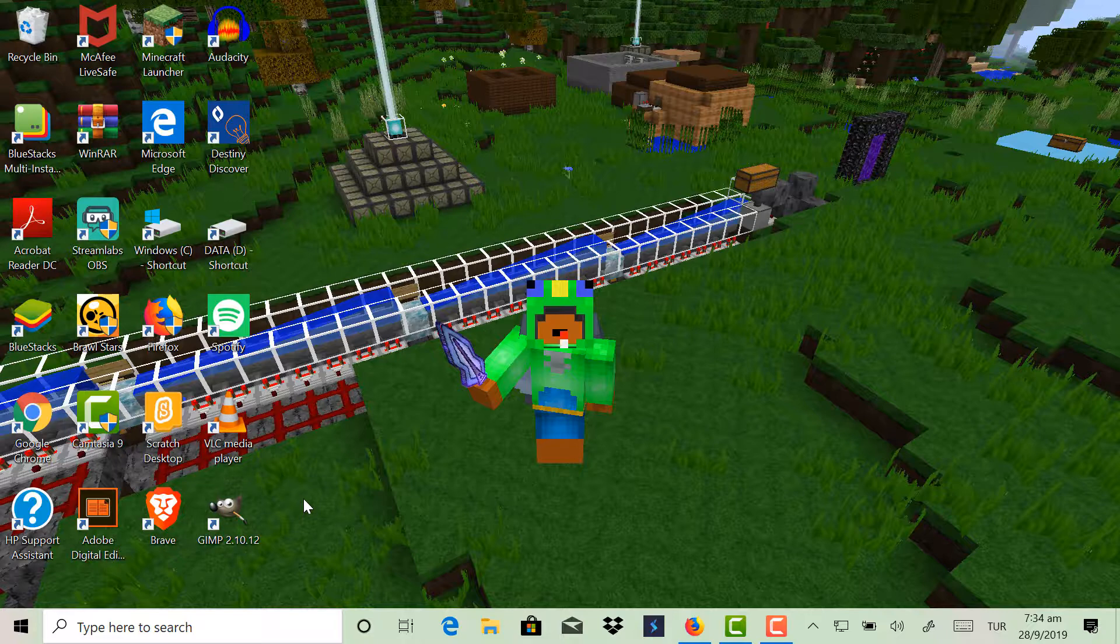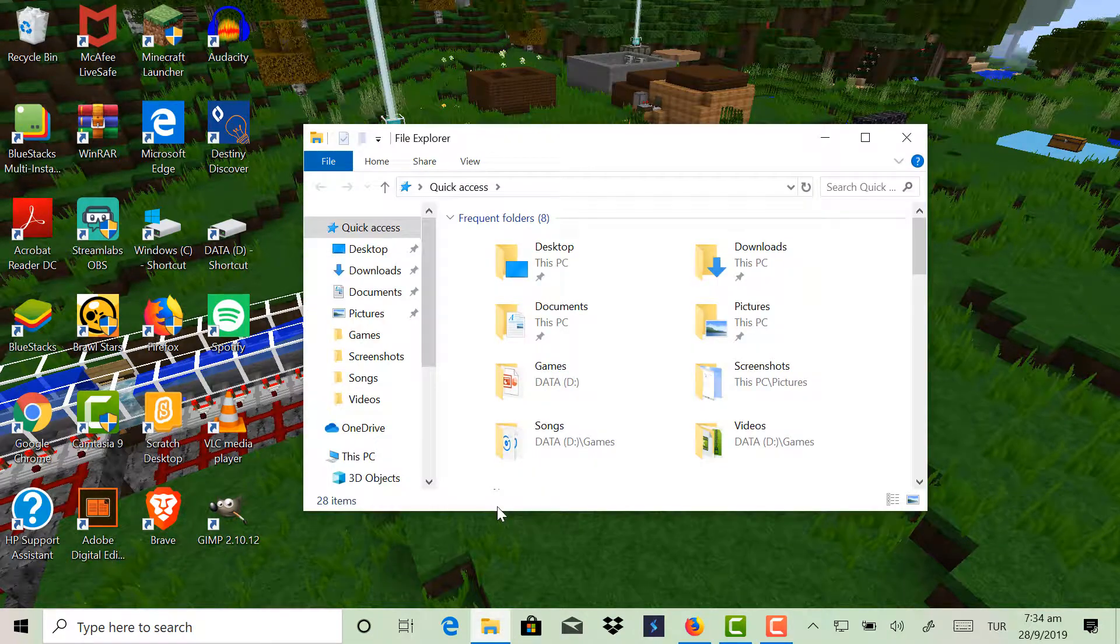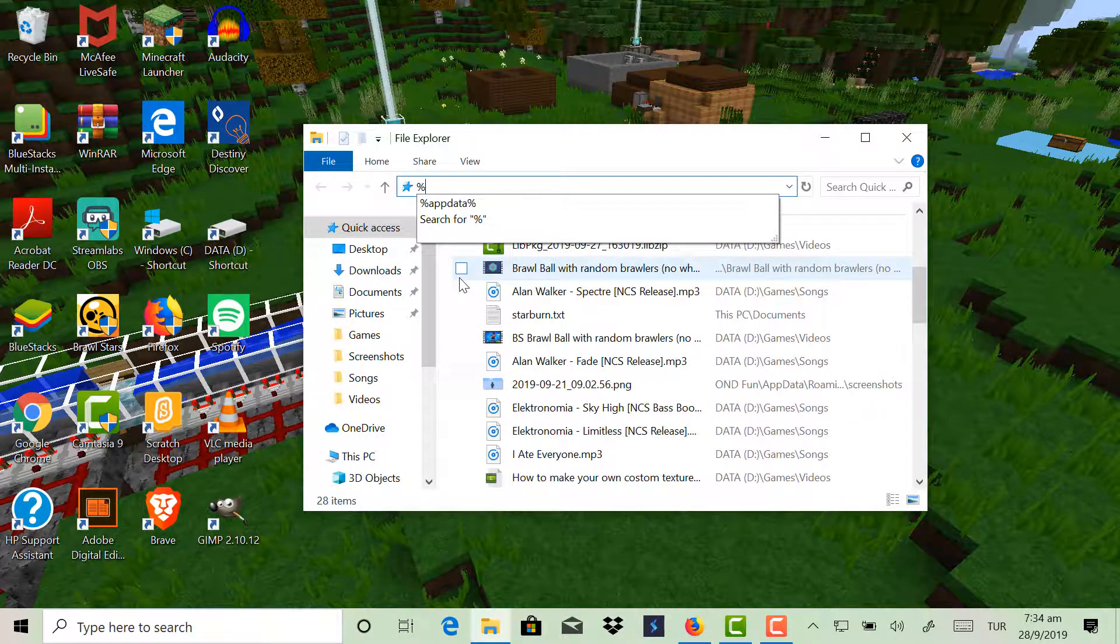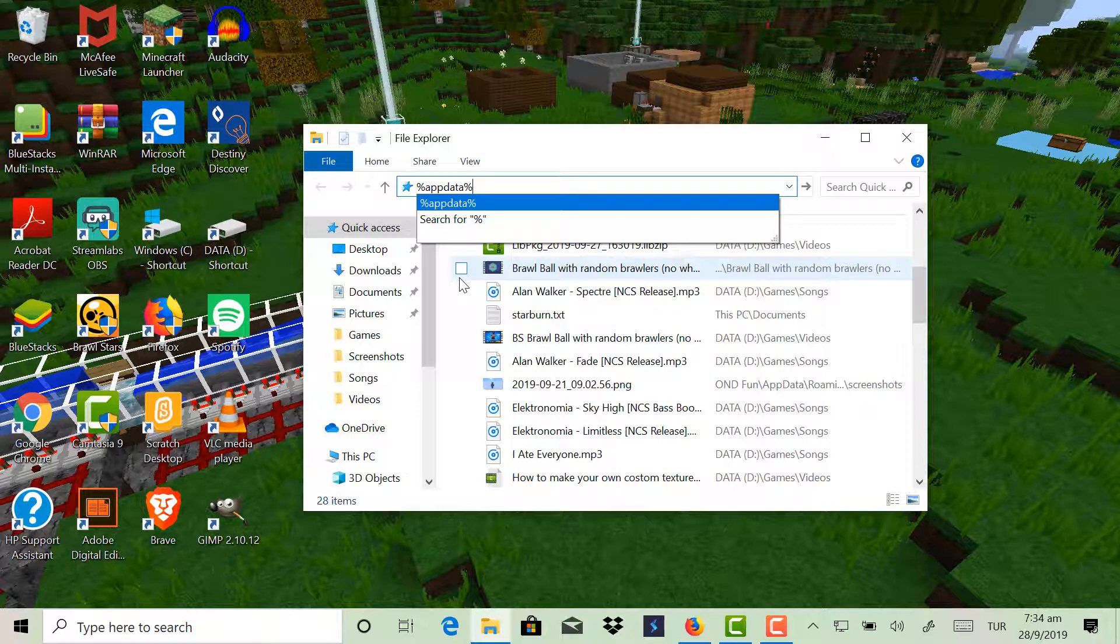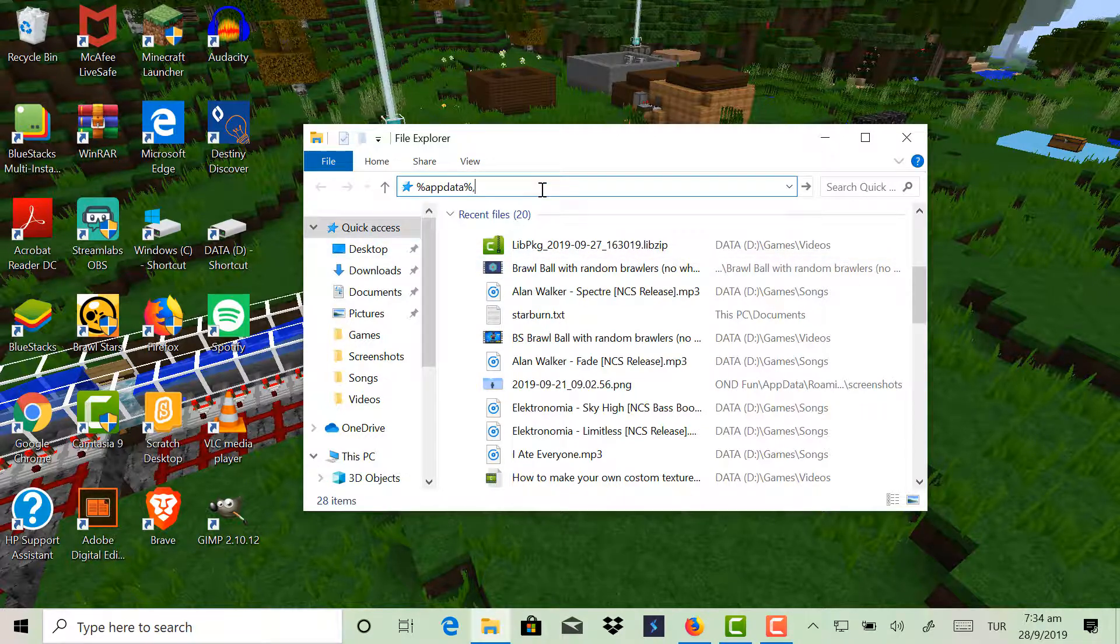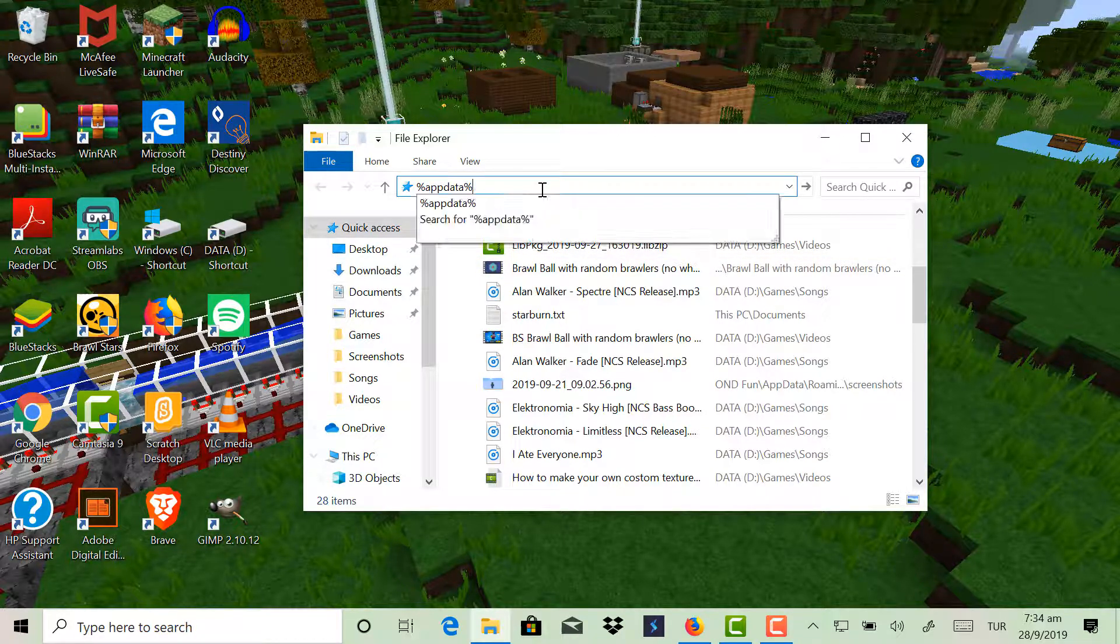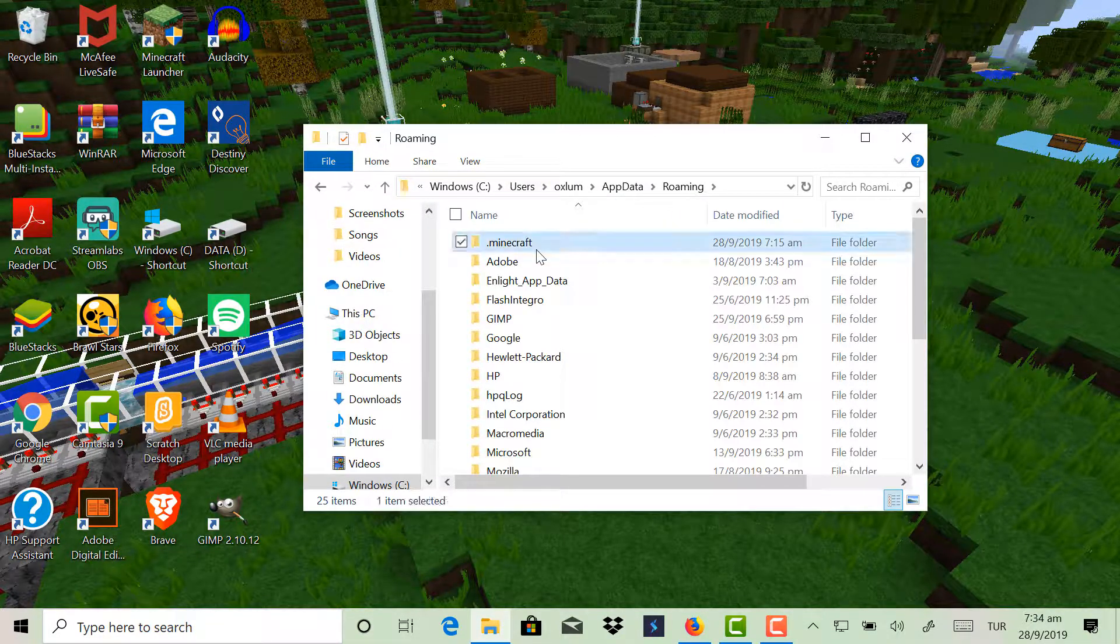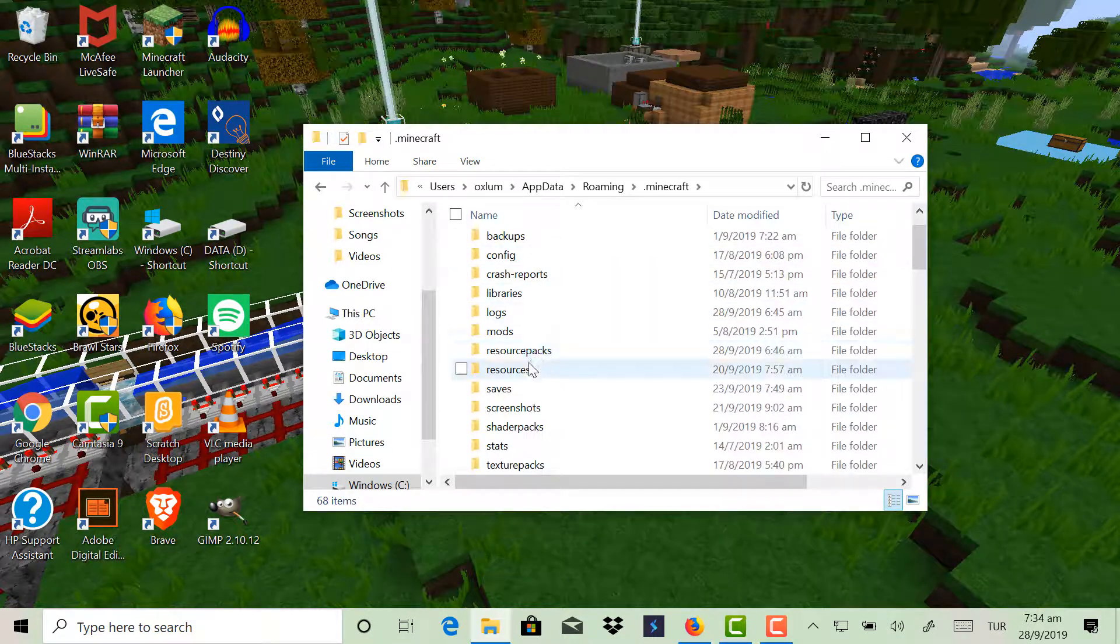First of all, you need to go to your .minecraft folder, which the way you do that is you type percentage appdata percentage. There we go, .minecraft.